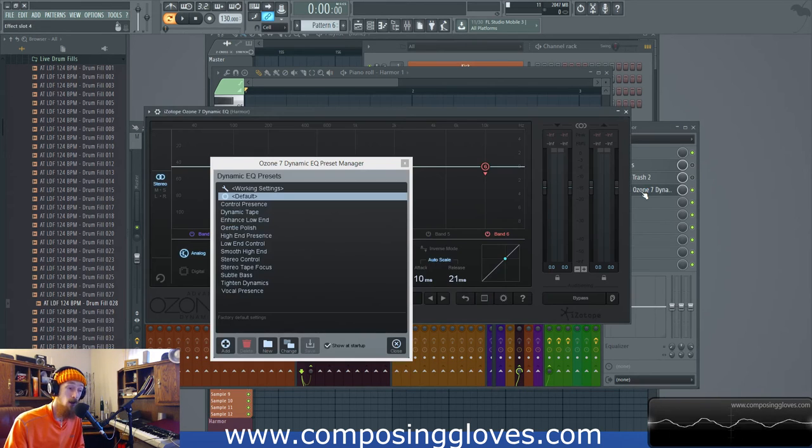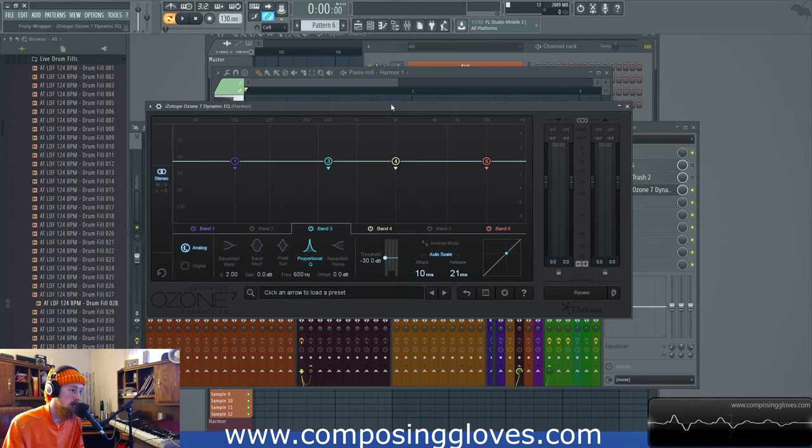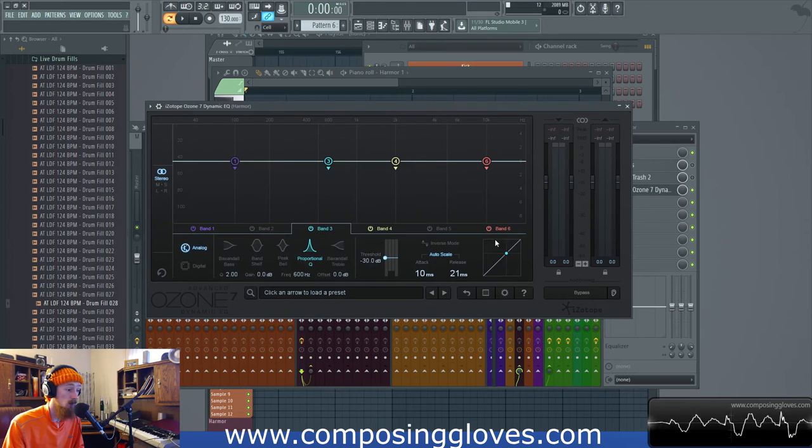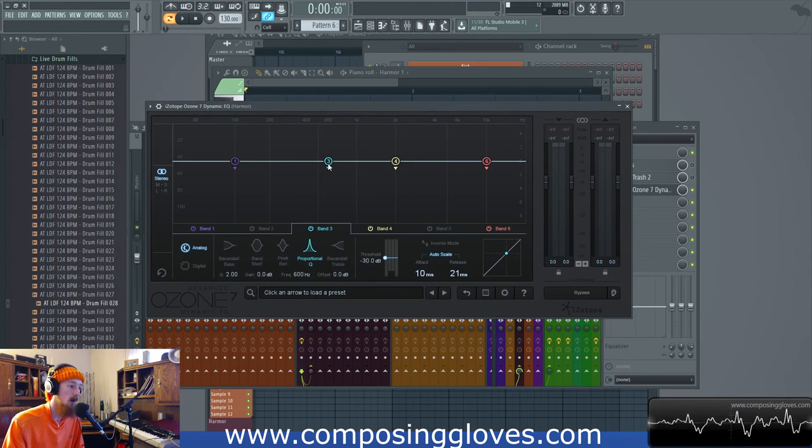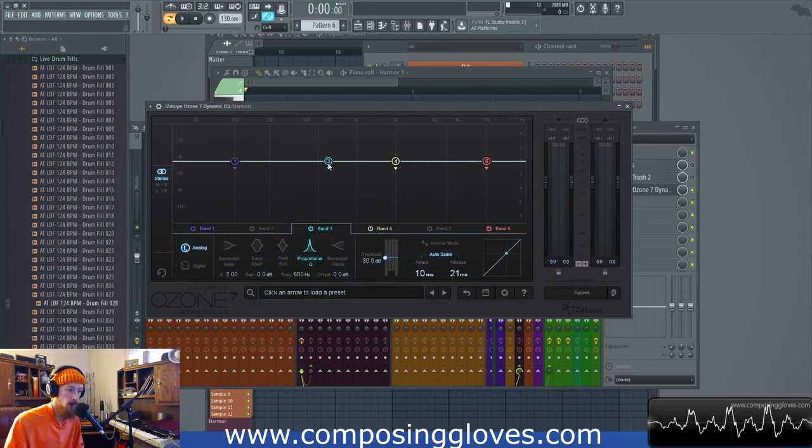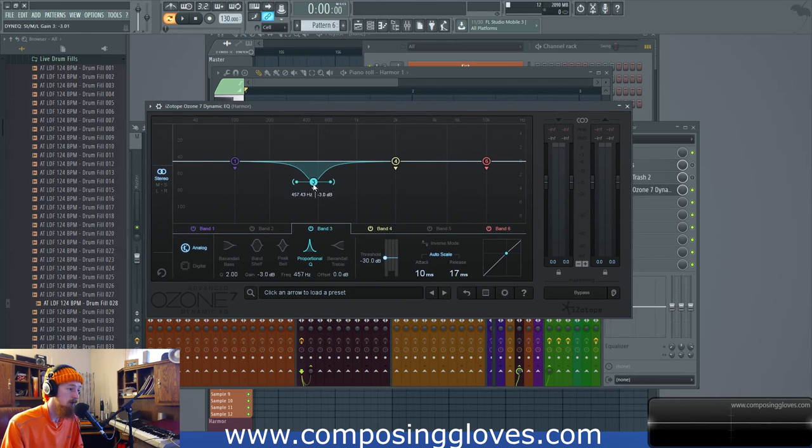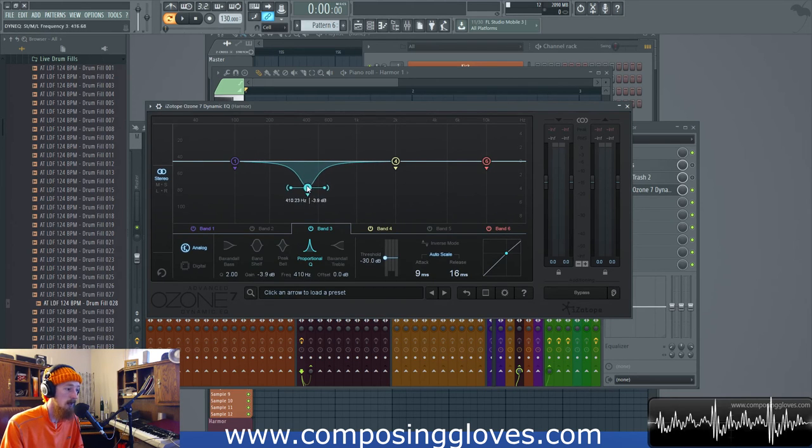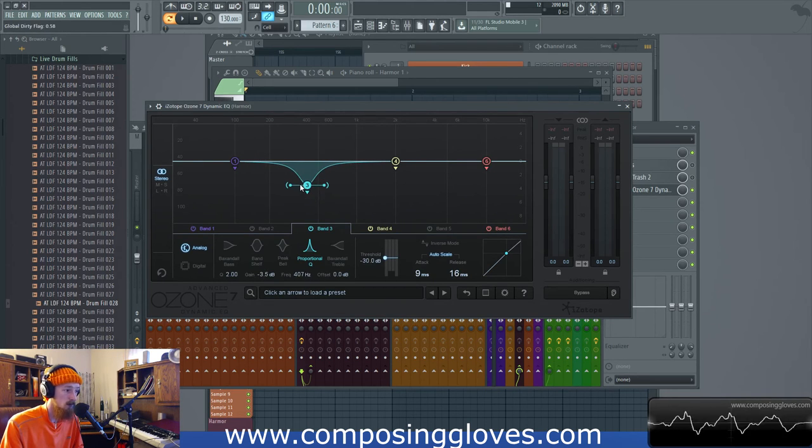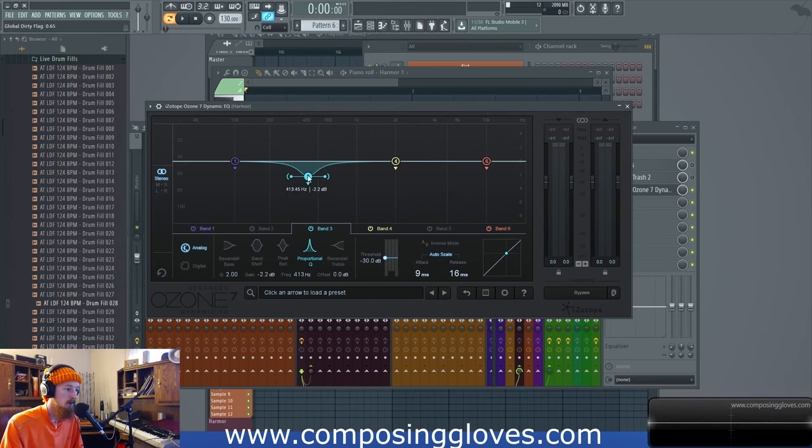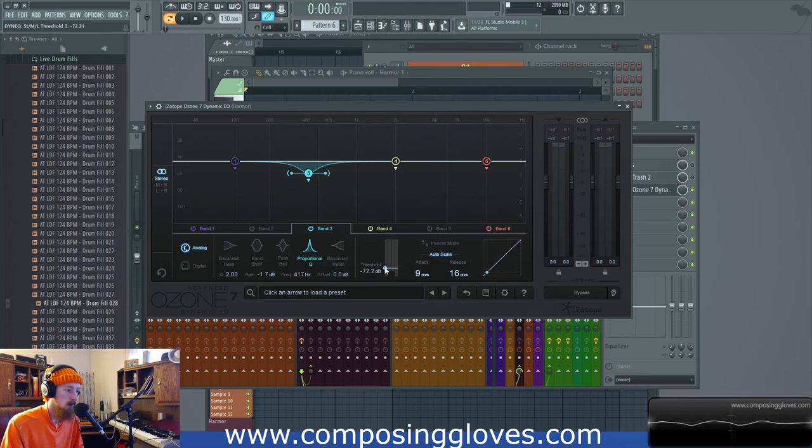All right now let's look at iZotope. In here we have what's called the dynamic EQ, it's really cool. We're going to talk about it as we get going but now that you understand compression it's very simple.